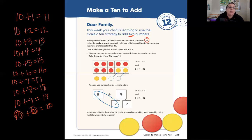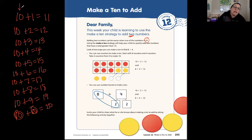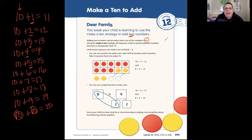So when we are trying to make a 10, if we can make it into one group of 10 and then some ones — like our teen numbers — we can add a lot quicker. Let's look at two ways you can make 10.